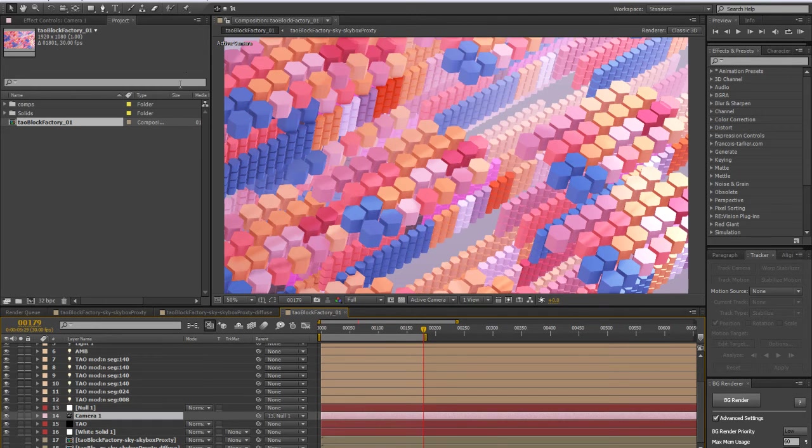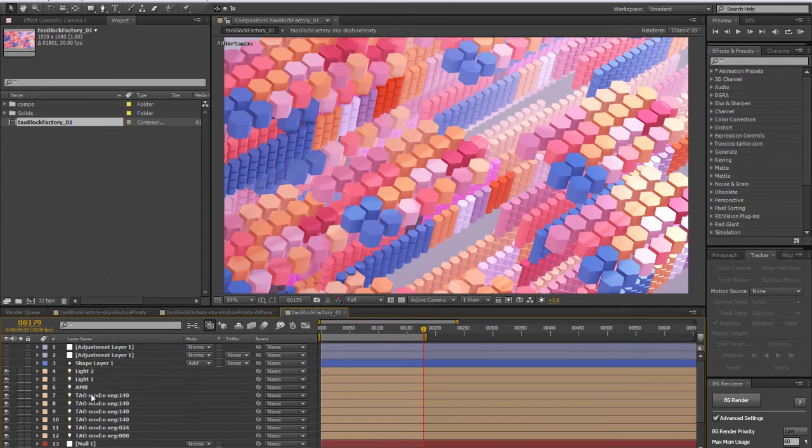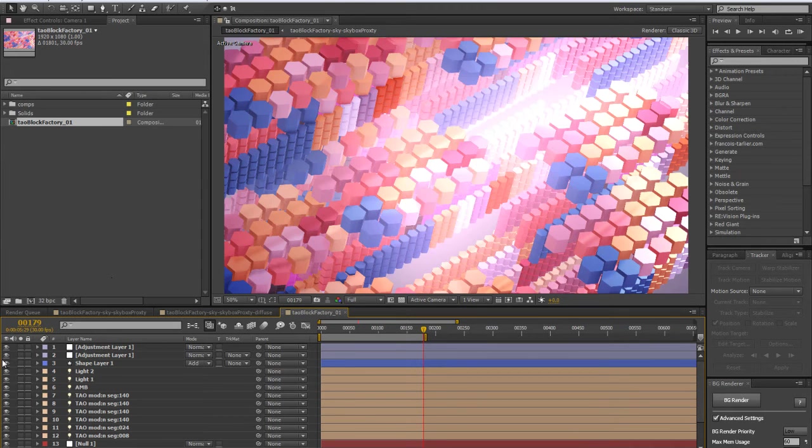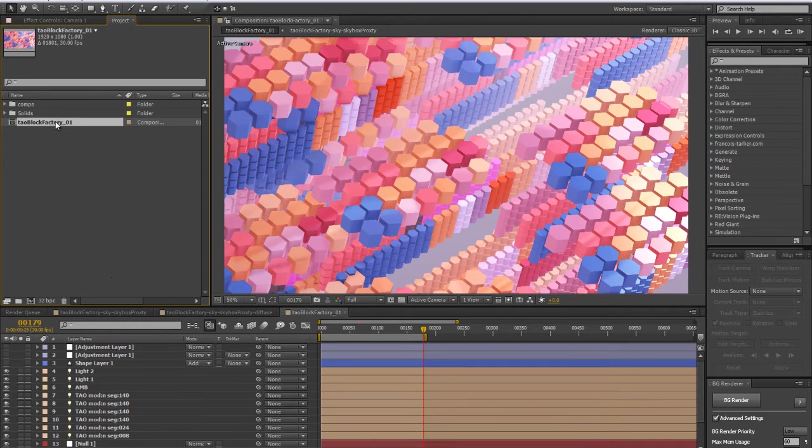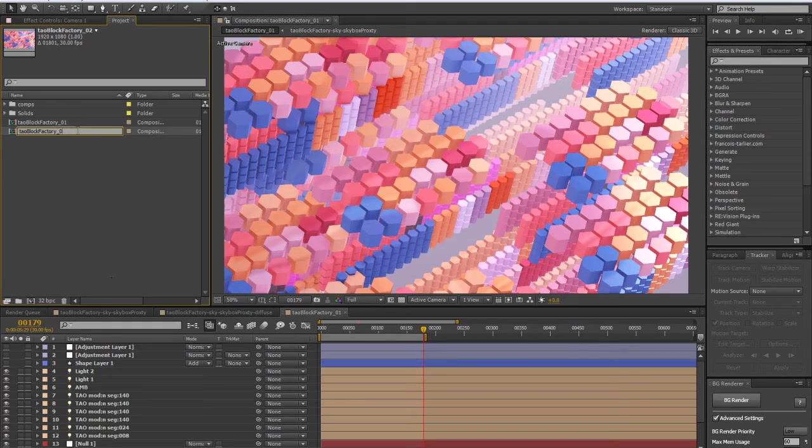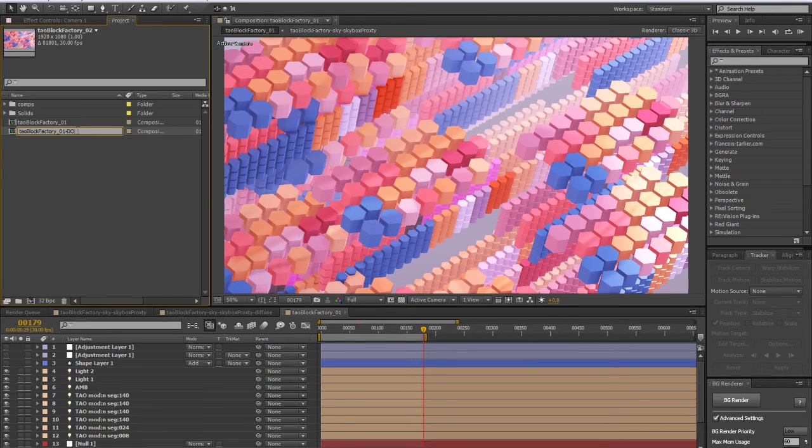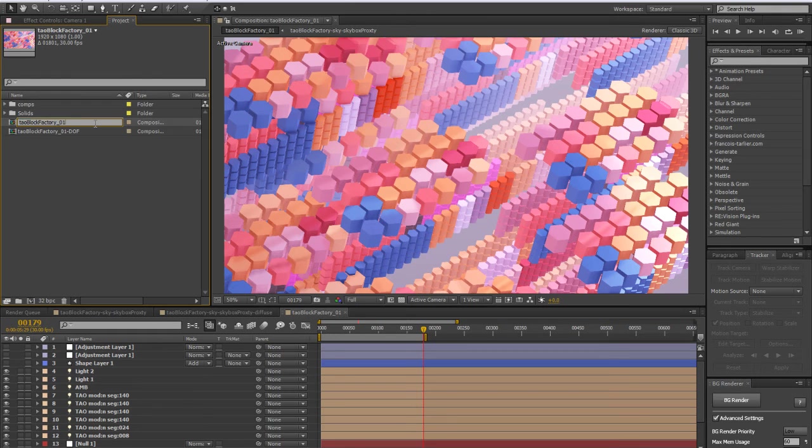First thing I'm going to do is turn off all the color corrections that I've got here, and I'm going to duplicate this composition and call it DOF. This one is going to be our master comp.